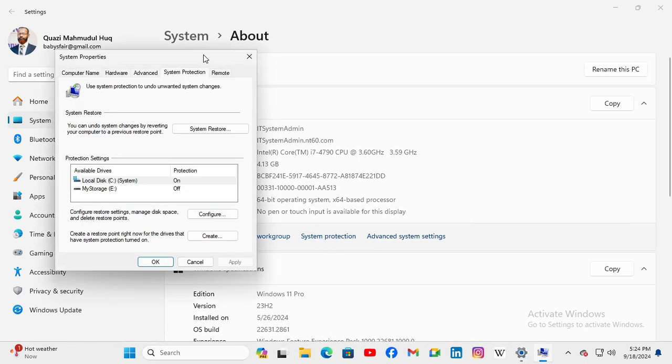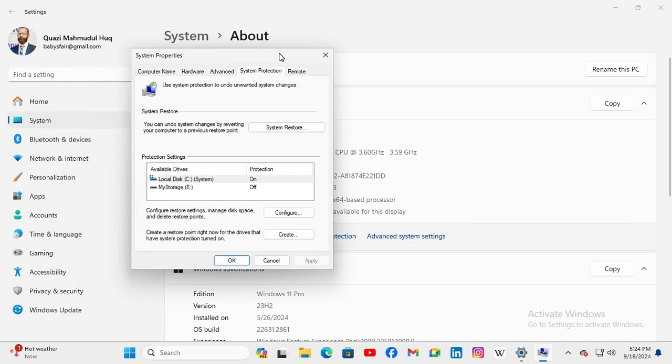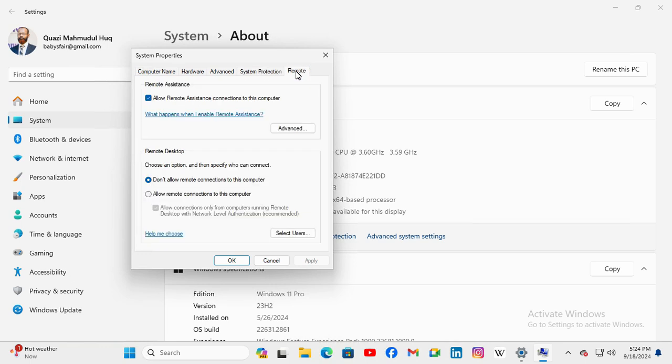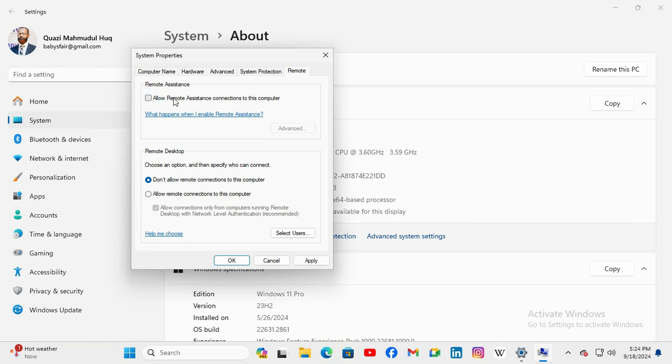Here you'll find a Remote tab. Click on it. The first option is Remote Assistance, which allows remote assistance connections to this computer. By default, it's enabled. Simply uncheck this option to disallow remote assistance connections to this computer.